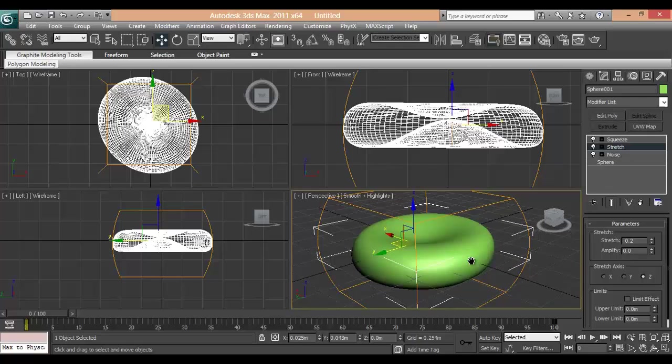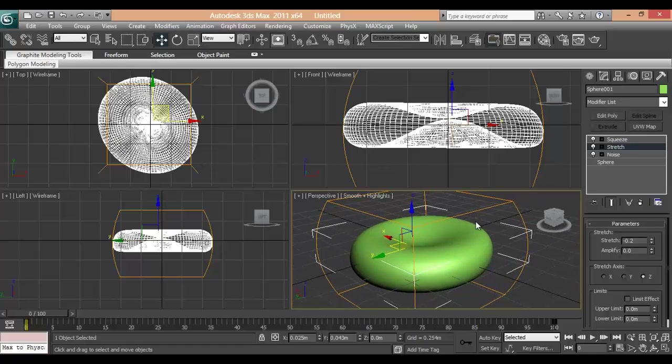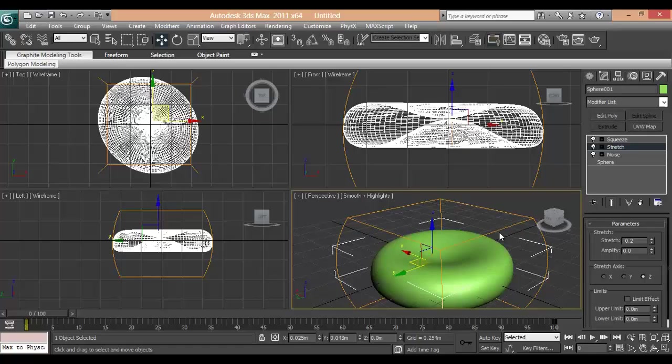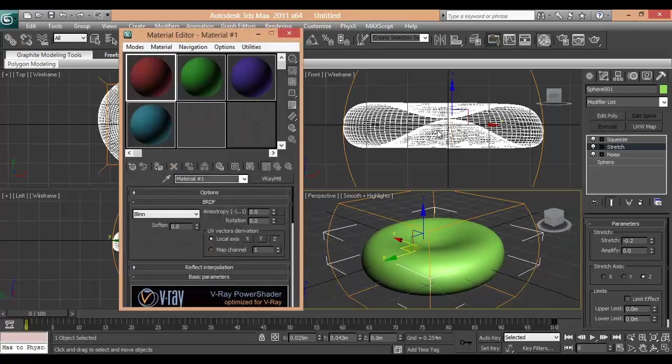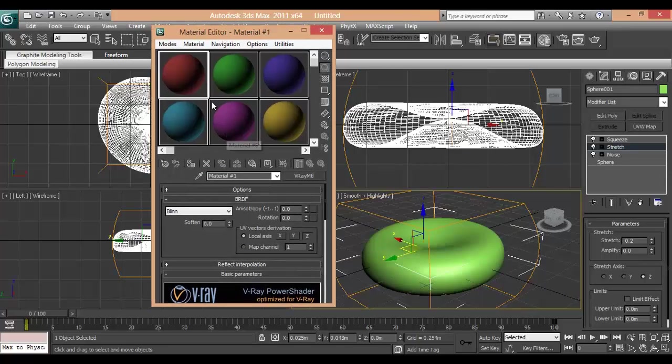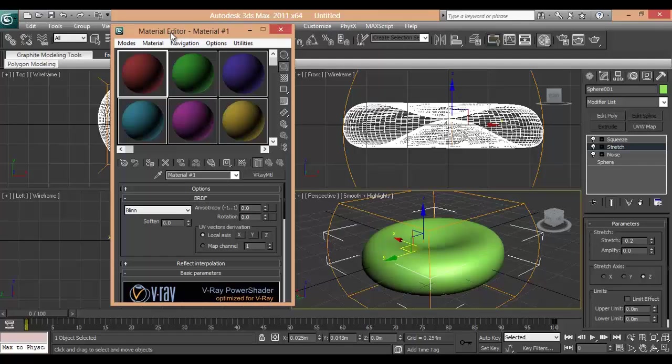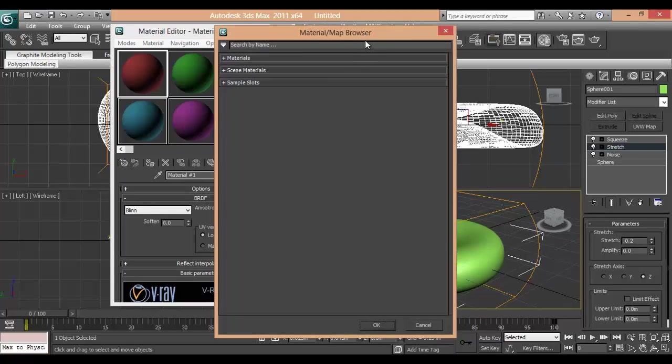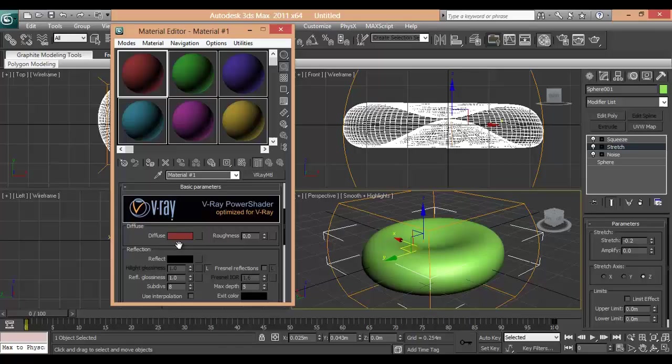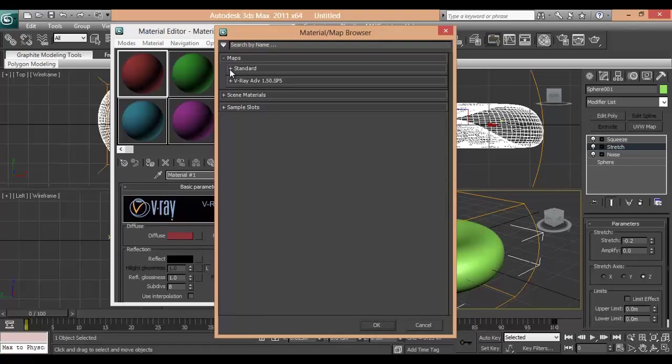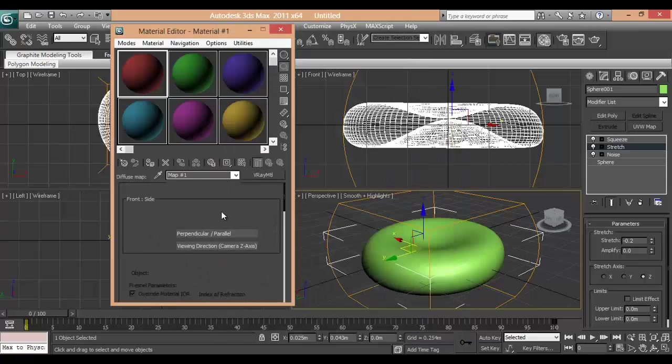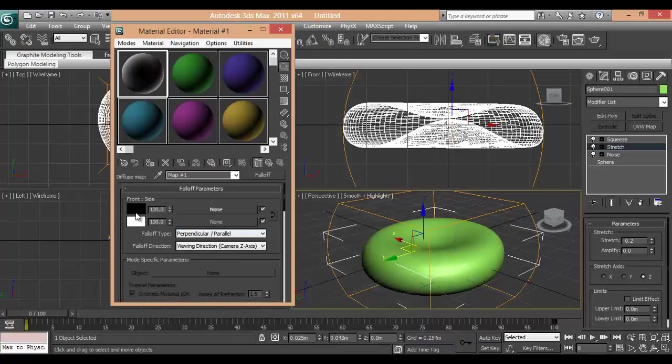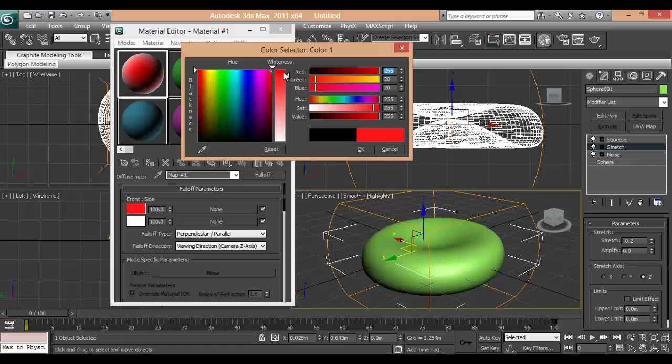So after this, next step is to make a material. So press M for that. We will be using Vray Material. So first take a Vray Material. What are the basic parameters? Diffuse. We will add Falloff. And on top we will choose red color. Dark red.